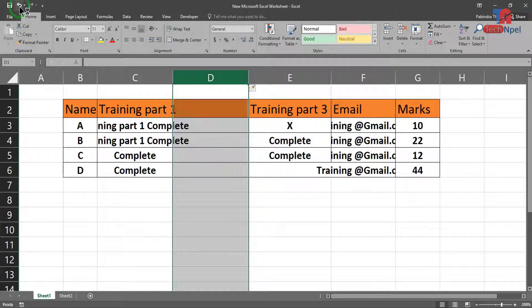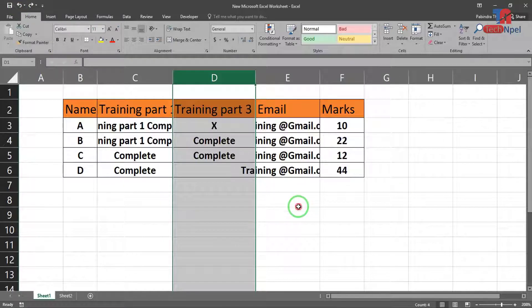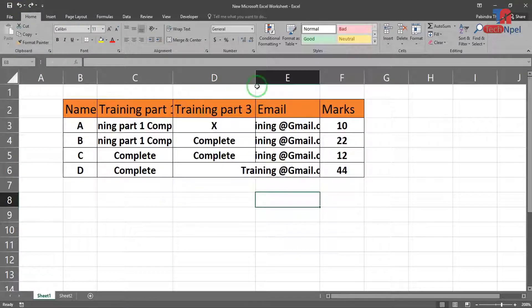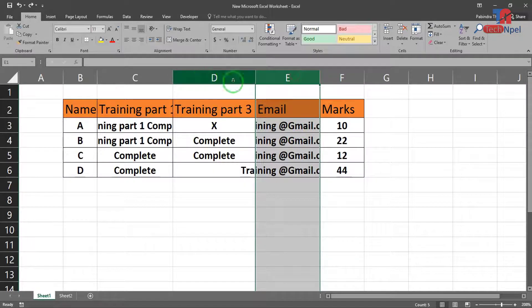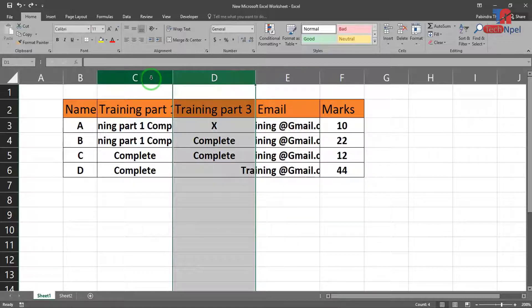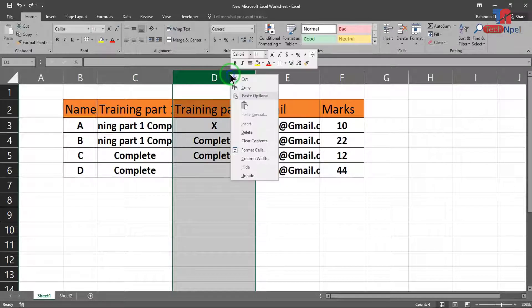In this case, the most important thing is to insert the column. The option here is to insert the column.